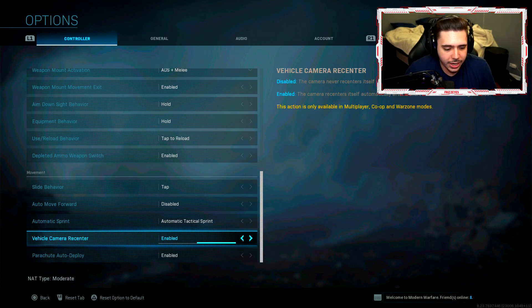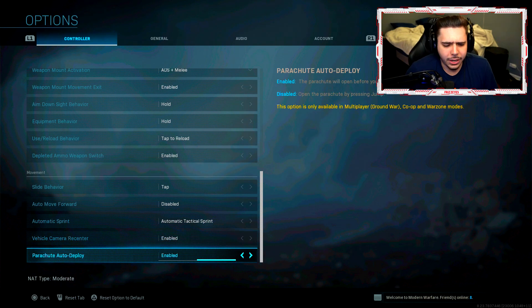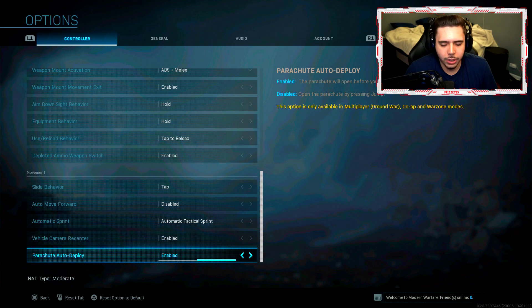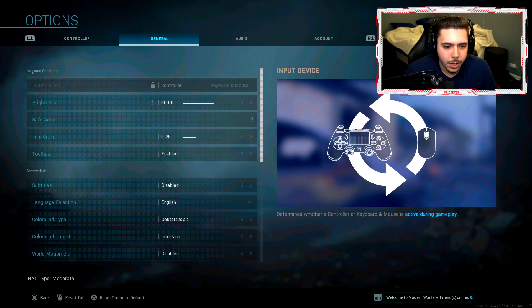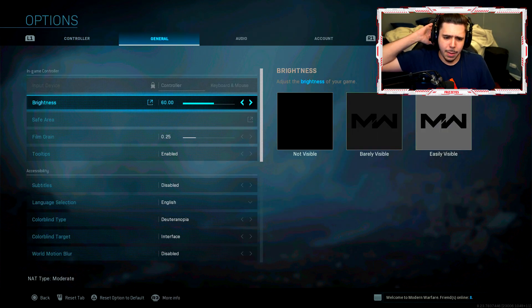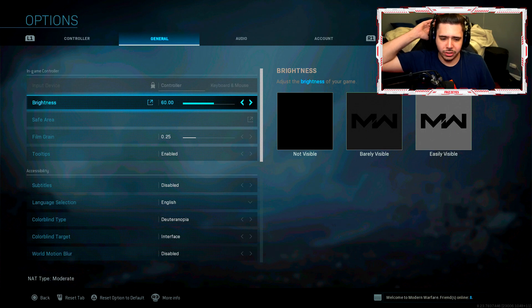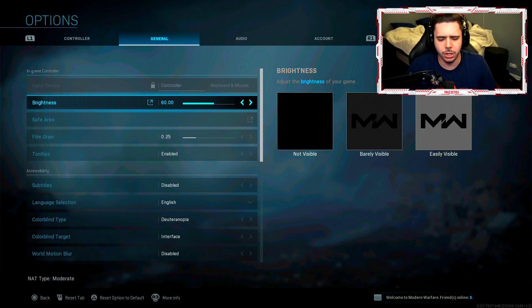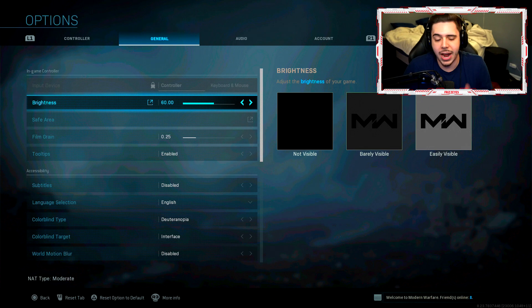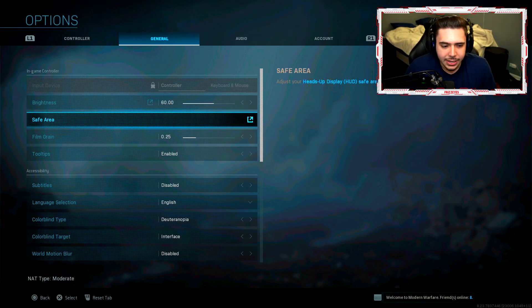Vehicle camera recenter enabled. Parachute auto deploy enabled, you don't want to smack your face on the ground man. That's the worst. Moving on to my general settings, my brightness I just have at 60.0. This depends on your TV, your monitor and all that type of good stuff. I just found that 60 was perfect.